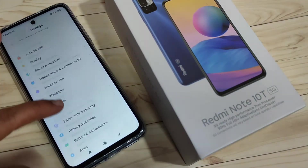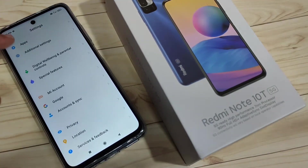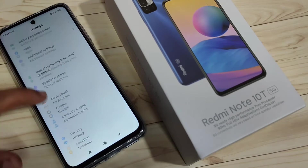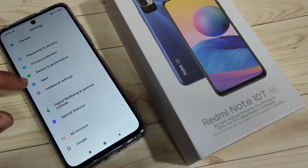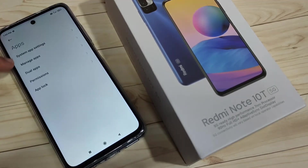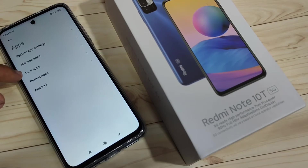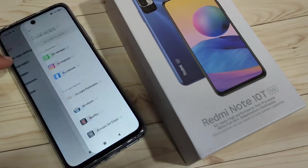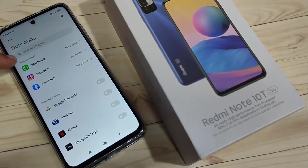To create the dual application for WhatsApp on this device, simply go to Settings. At the bottom side you can see the option 'Apps' — just tap on it. Here you can see the option 'Dual Apps' — tap on it.